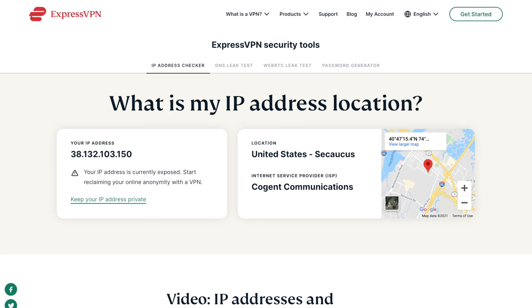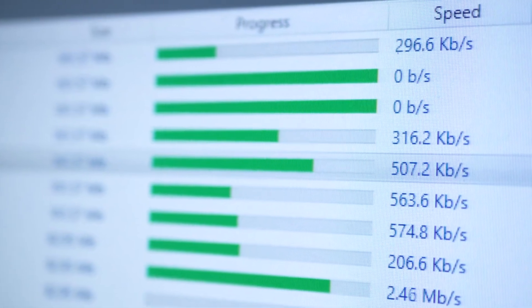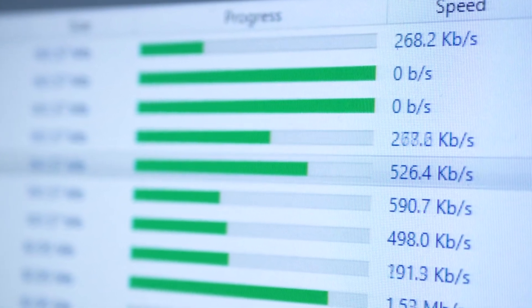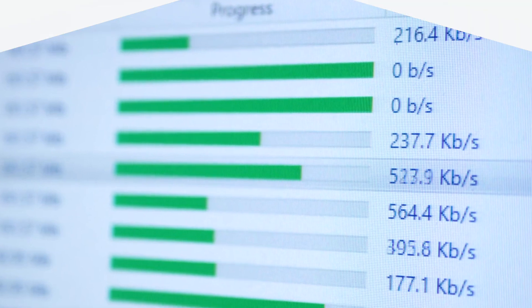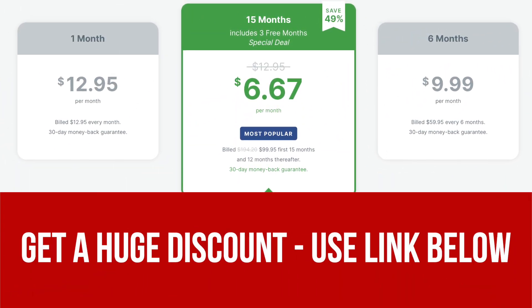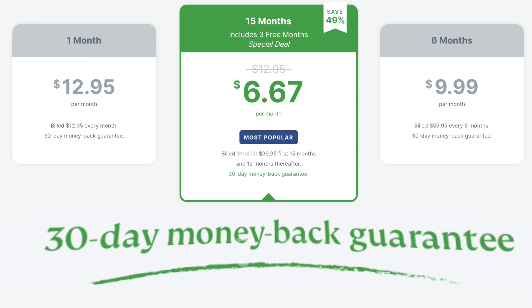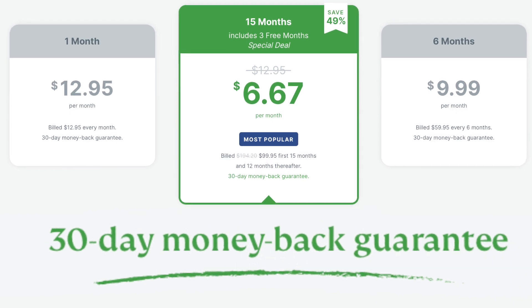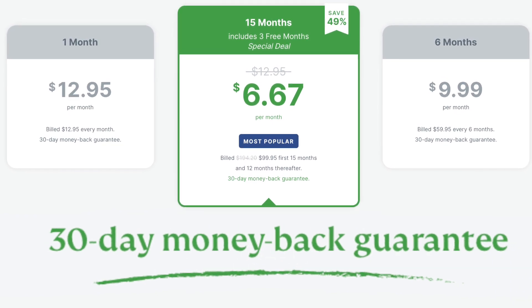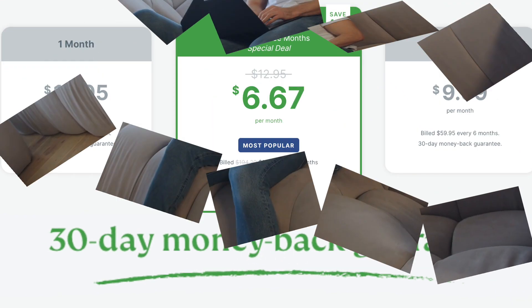And that's it! You'll download your files like normal without worrying about pesky copyright claims. Try it now by clicking the link below and get a discounted rate. They also have a 30-day money-back guarantee, so there's no risk in checking out their features.